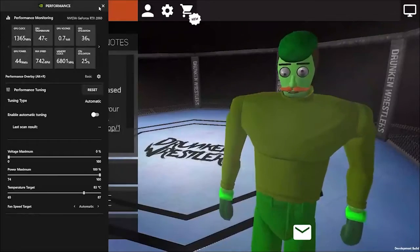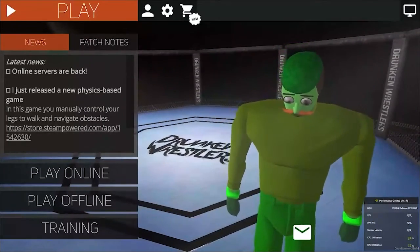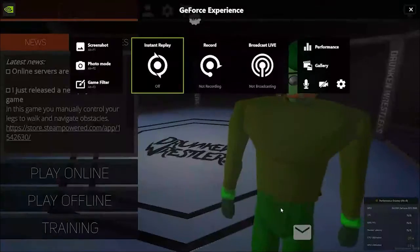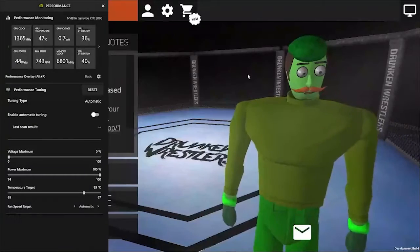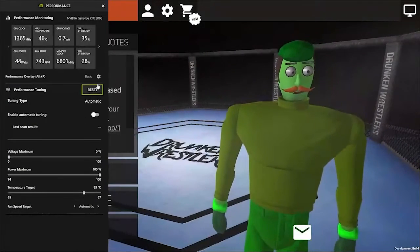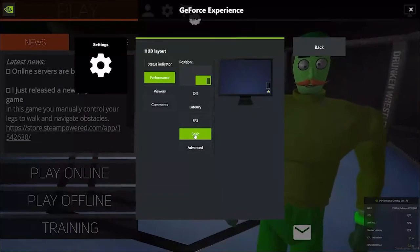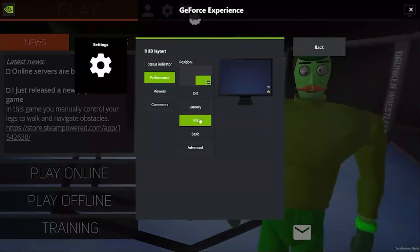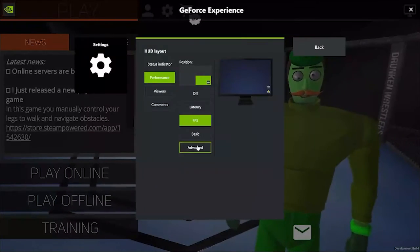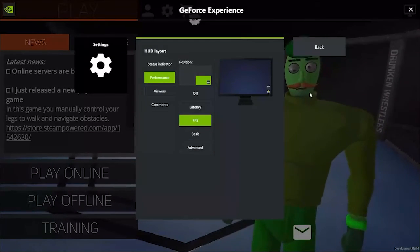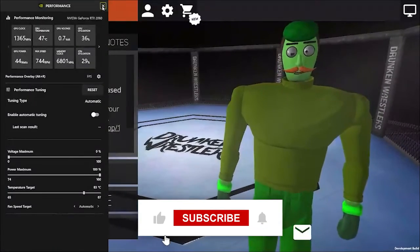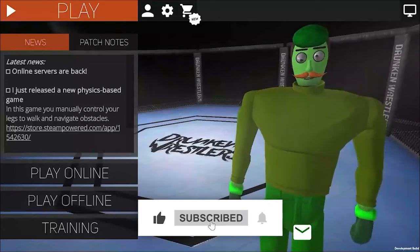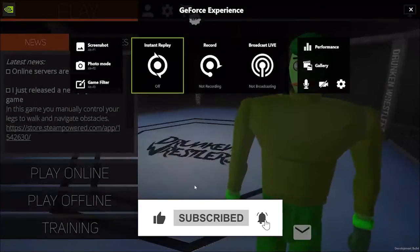I'm using Drunken Wrestlers as an example. As you can see, I can move it around however I want, and it's showing in the bottom right of the screen. Thanks so much for watching — peace out, I'll see you in the next one.